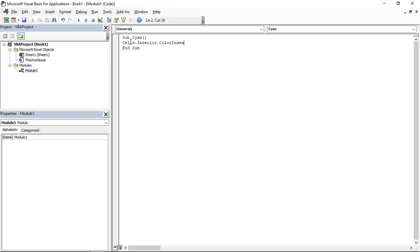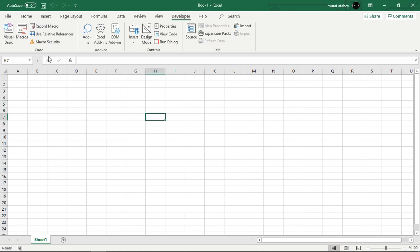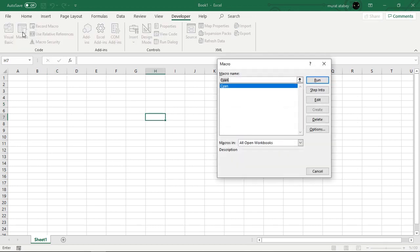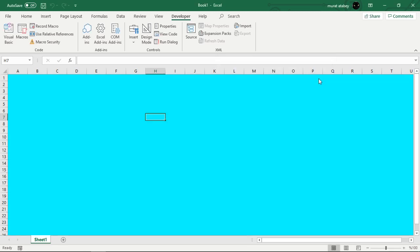To run the procedure, execute the following steps. Click Macros. Select cyan and click Run. The result is a fully cyan colored sheet.